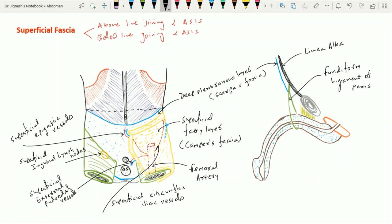The fundiform ligament of the penis is attached above to the linea alba, and below it splits into two layers to wrap around the fascia of the penis and then continues with the septum of the scrotum. Just deep to this fundiform ligament, one more ligament is present — the suspensory ligament of the penis — which is attached above to the symphysis pubis and wraps below with the deep fascia of the penis.